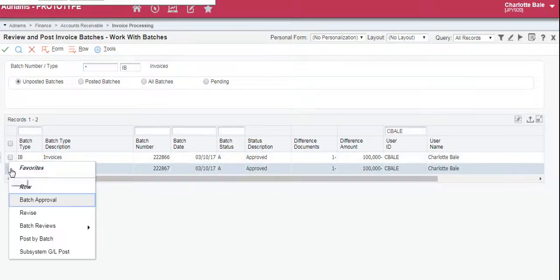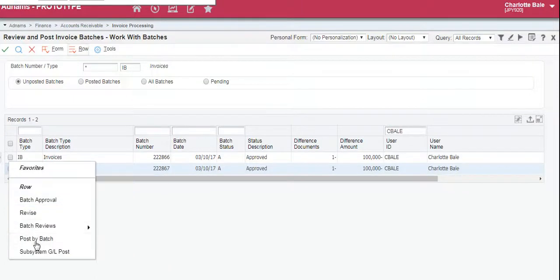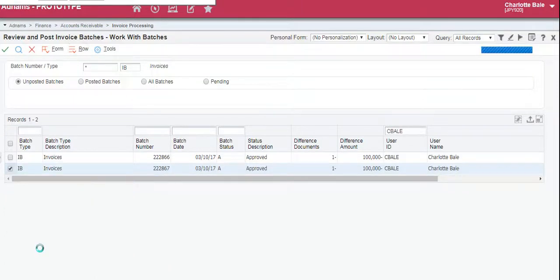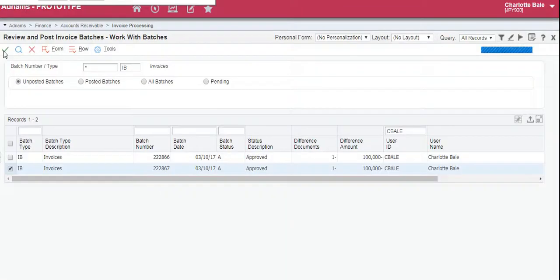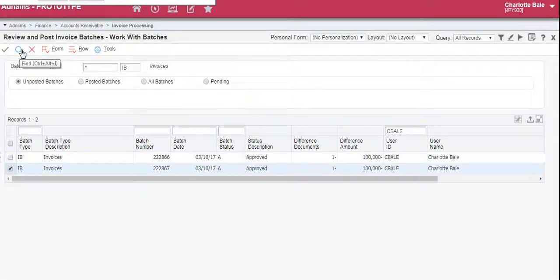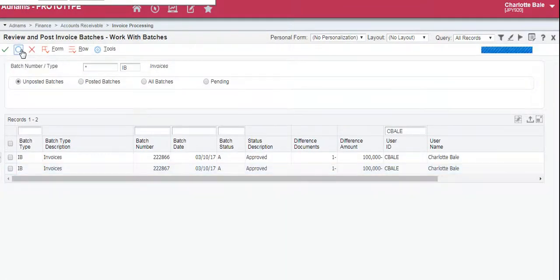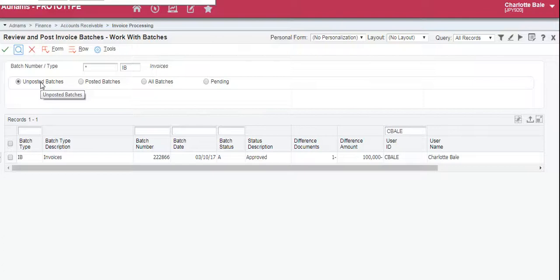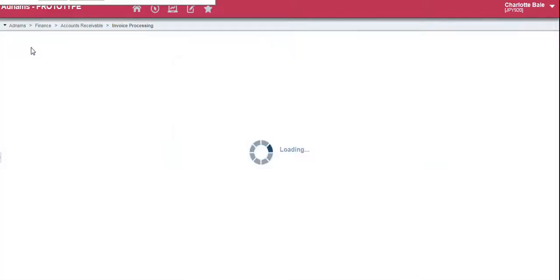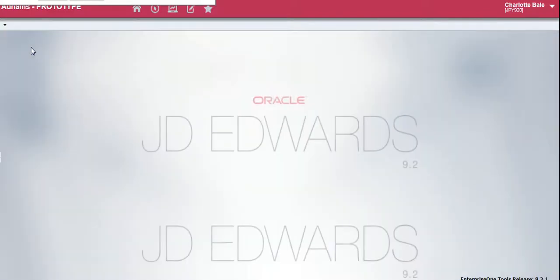Right click, click post by batch, and the green tick to confirm. So we click the magnifying glass to update the page and it's disappeared as it's no longer an unposted batch. So exit out of that screen.